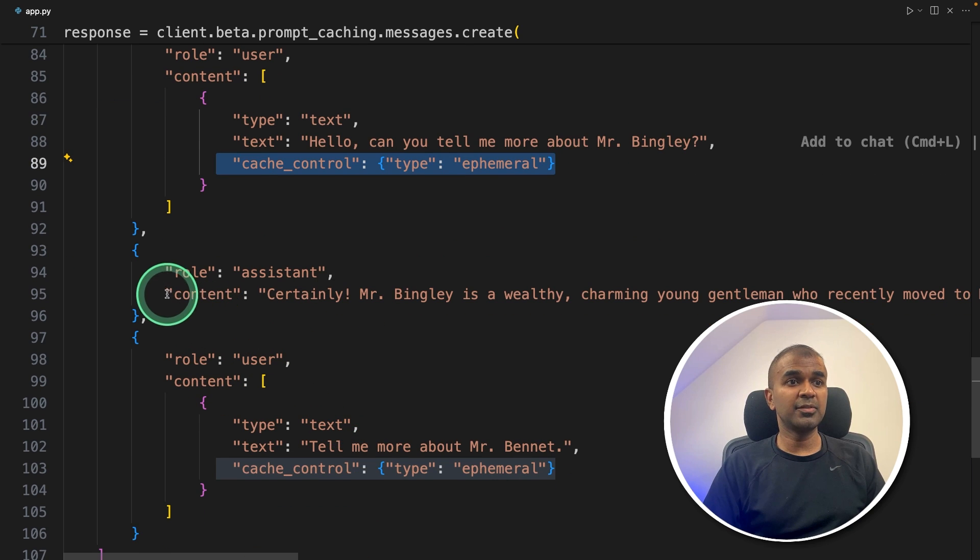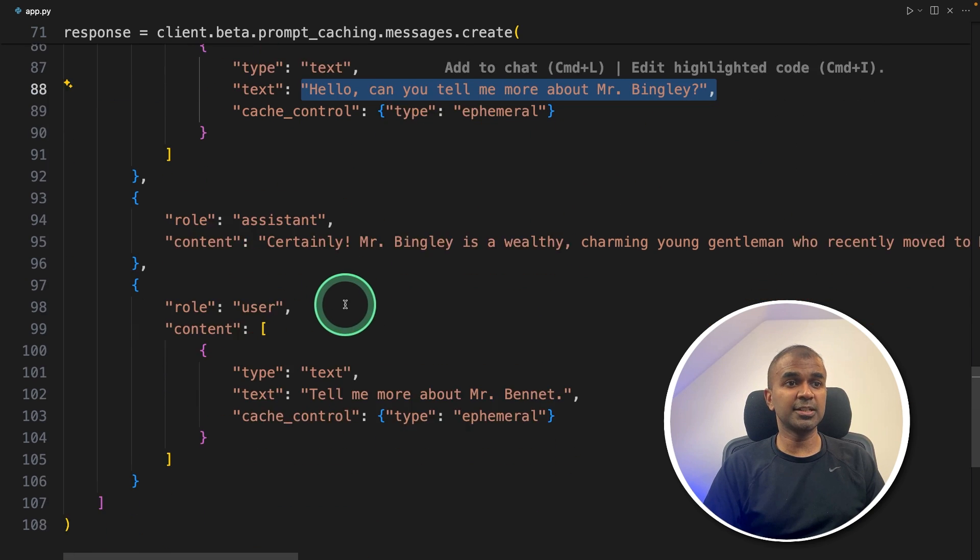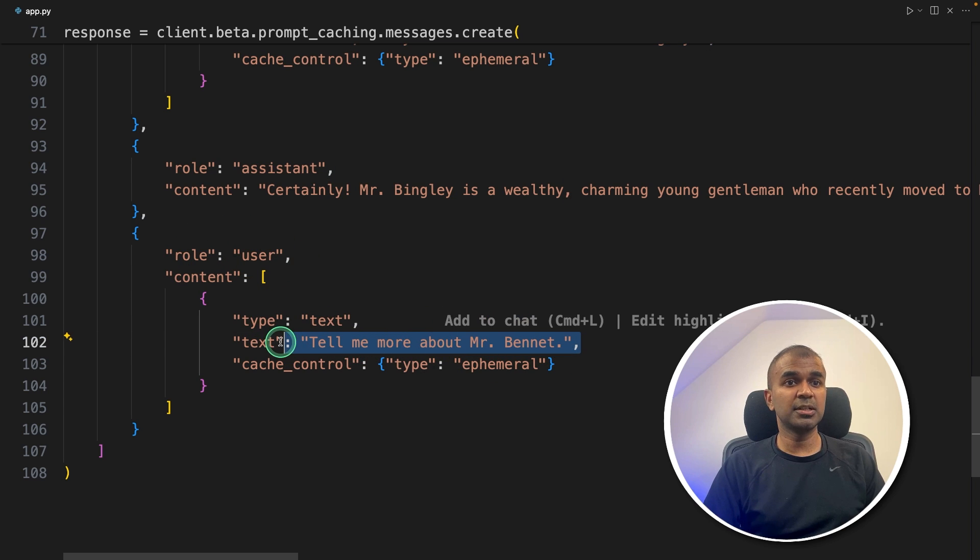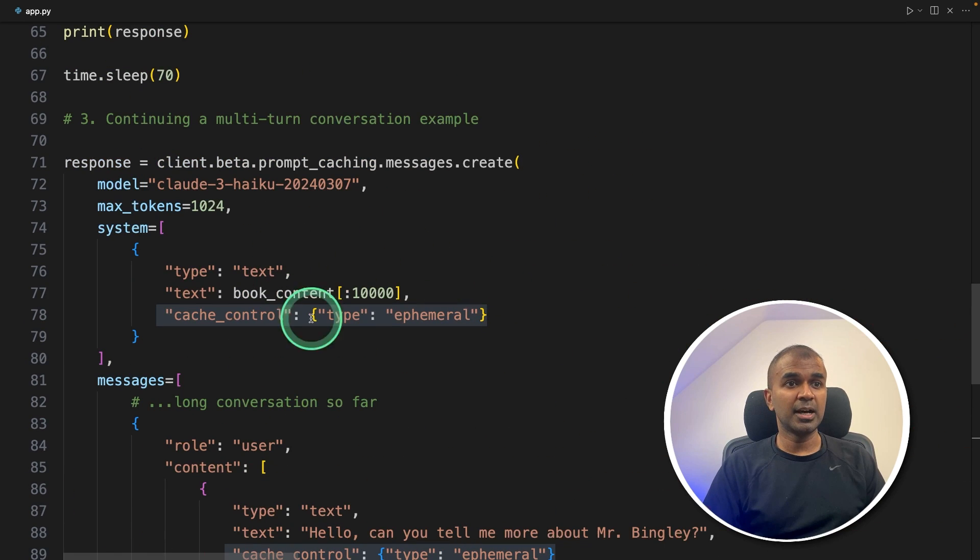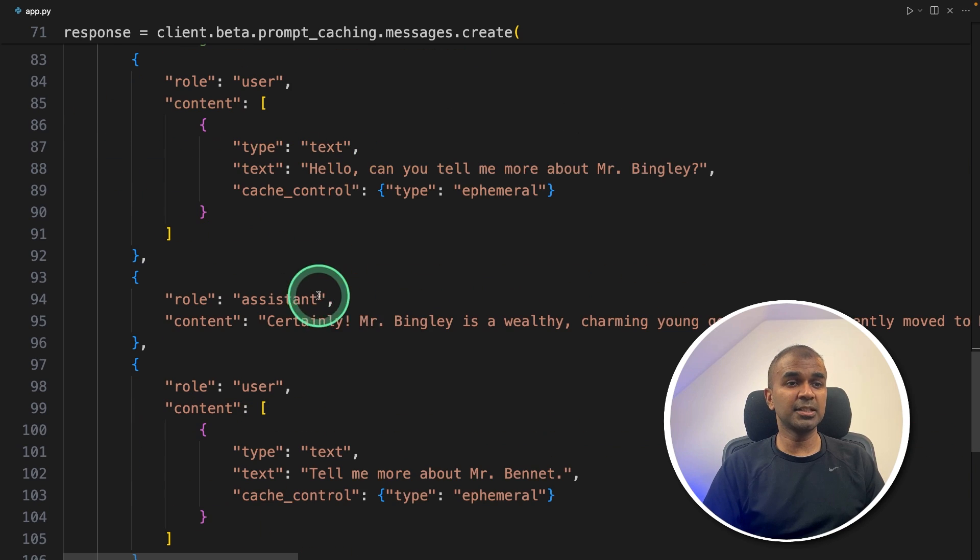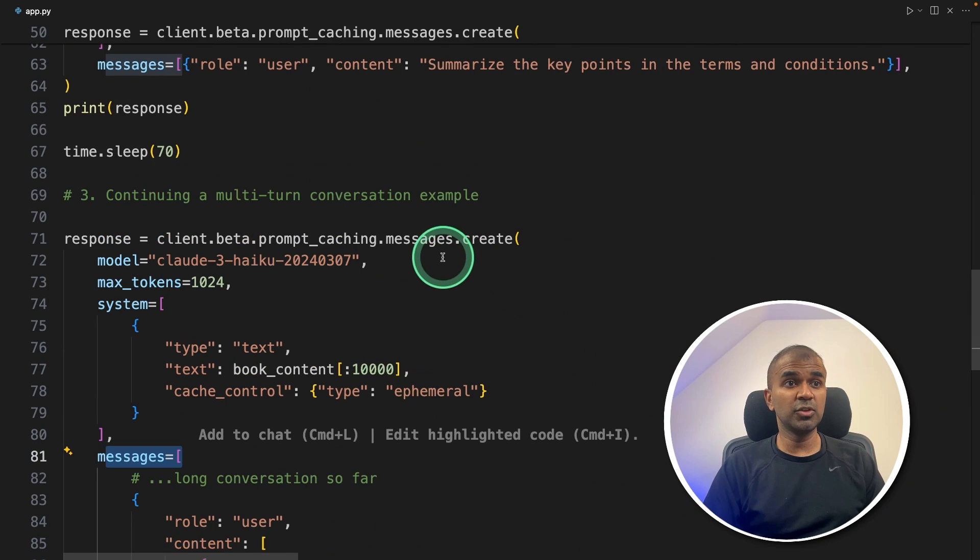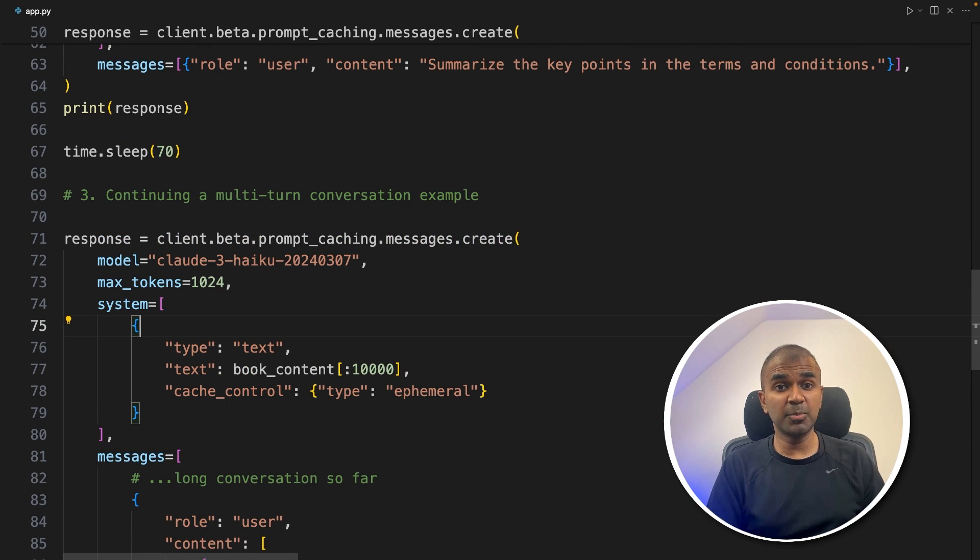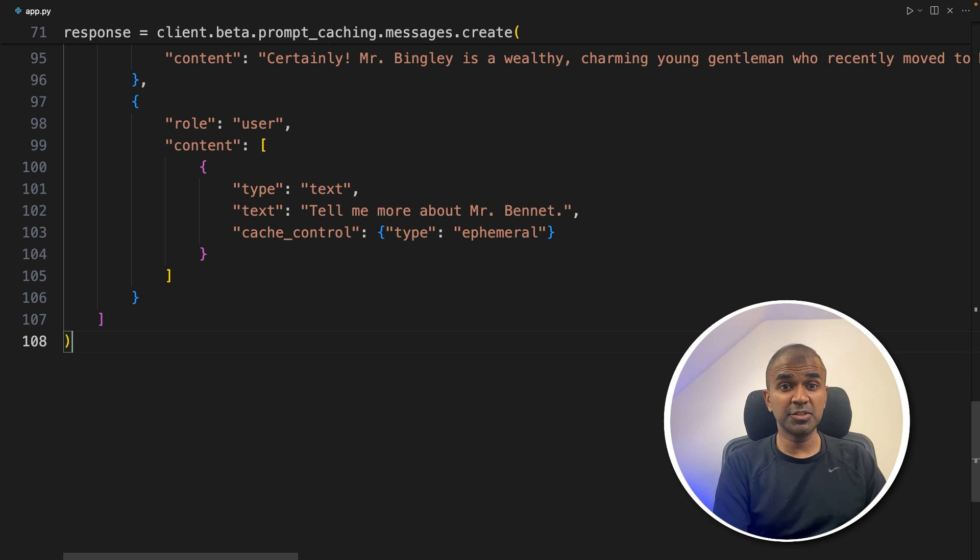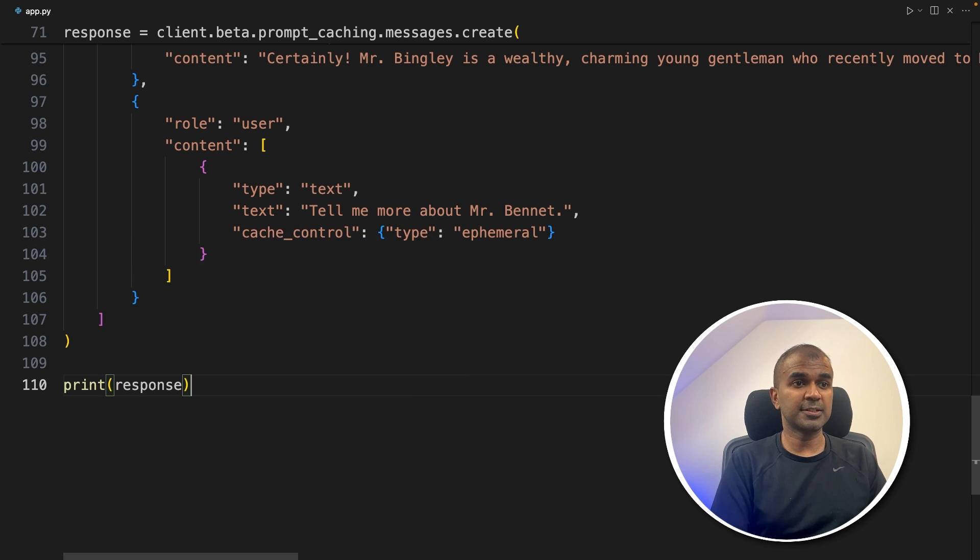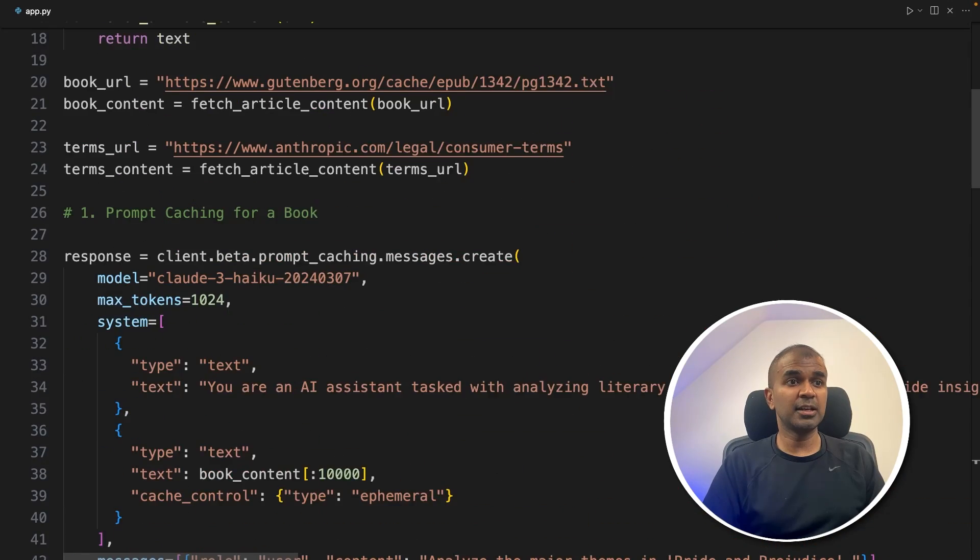And I'm going to cache that particular conversation as well by adding this one cache control. And I'm giving an example of how to respond when I ask a question like this. Then for the next question, tell me more about Mr. Bennet. And I am caching that response again, like this. So you can see, I cached the system prompt. And also I'm caching the messages of the conversation here. So this caching will be really useful if you use multi turn conversation, which means you are keep on typing in a chatbot for answers. And it can still retain its memory.